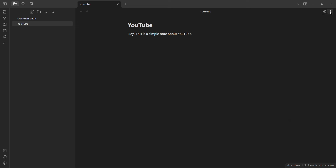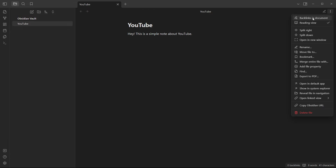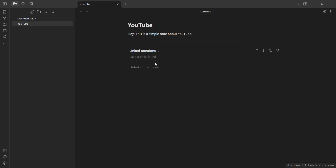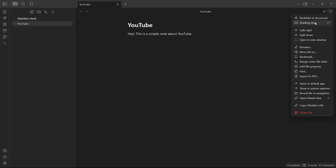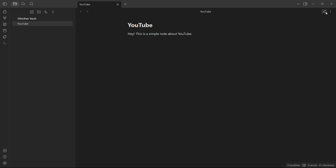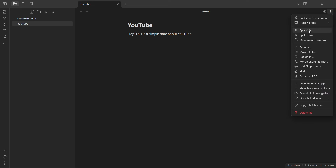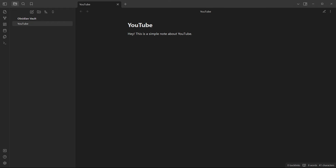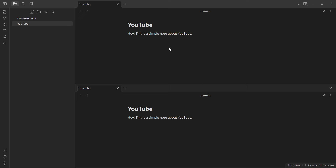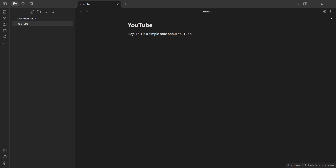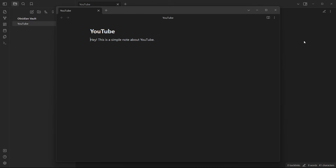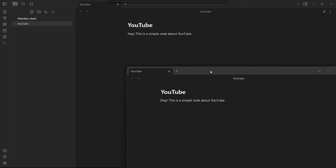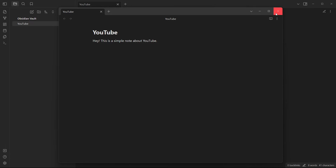These three dots give you multiple different options — hover over them and it says 'More Options'. You can check backlinks in the document, toggle reading or editing view, and split the note to the right or split down to view notes side by side or stacked. You can also open the note in a new window, which is handy if you want to move it to another monitor.